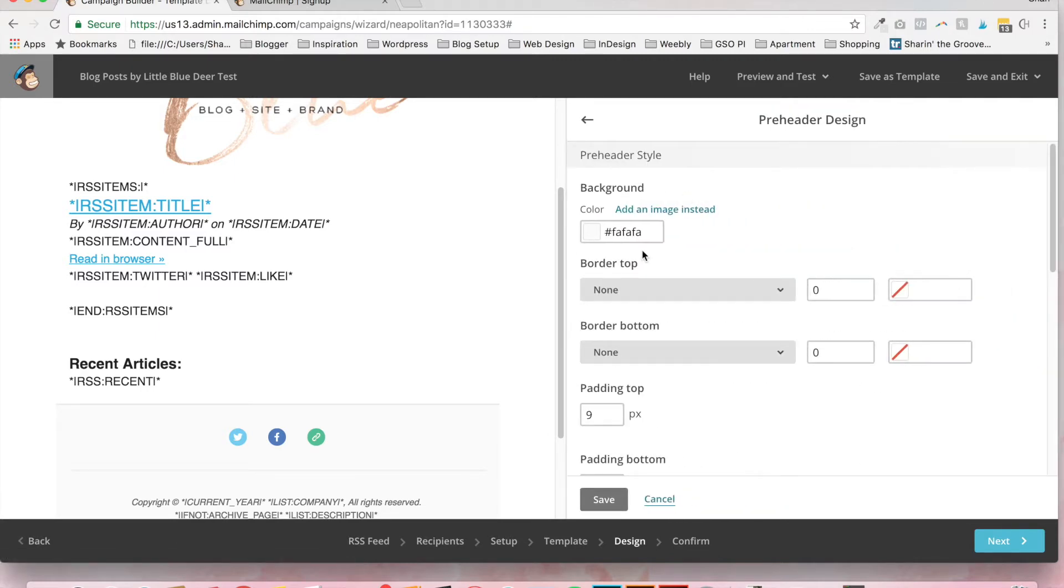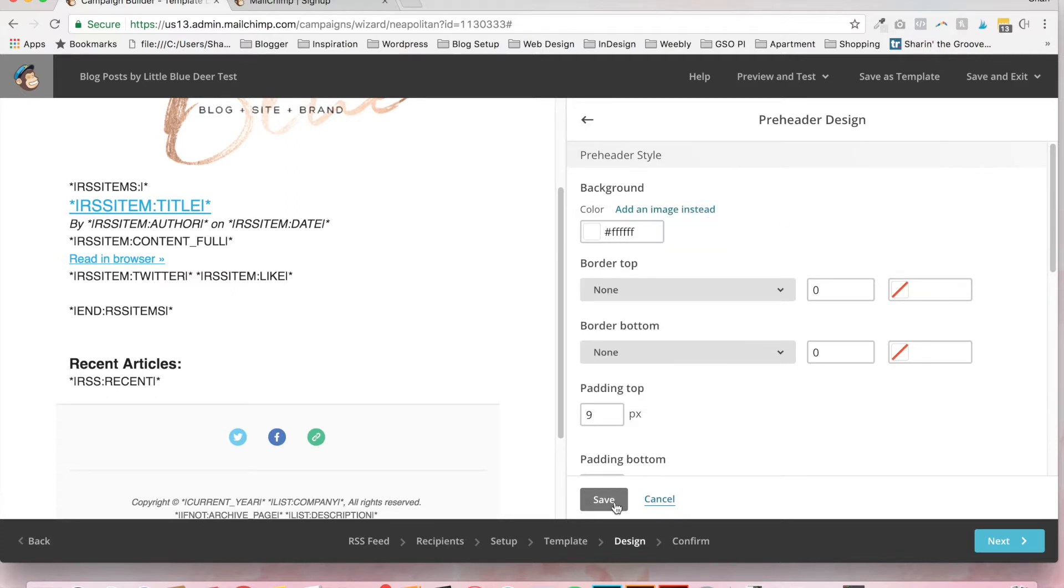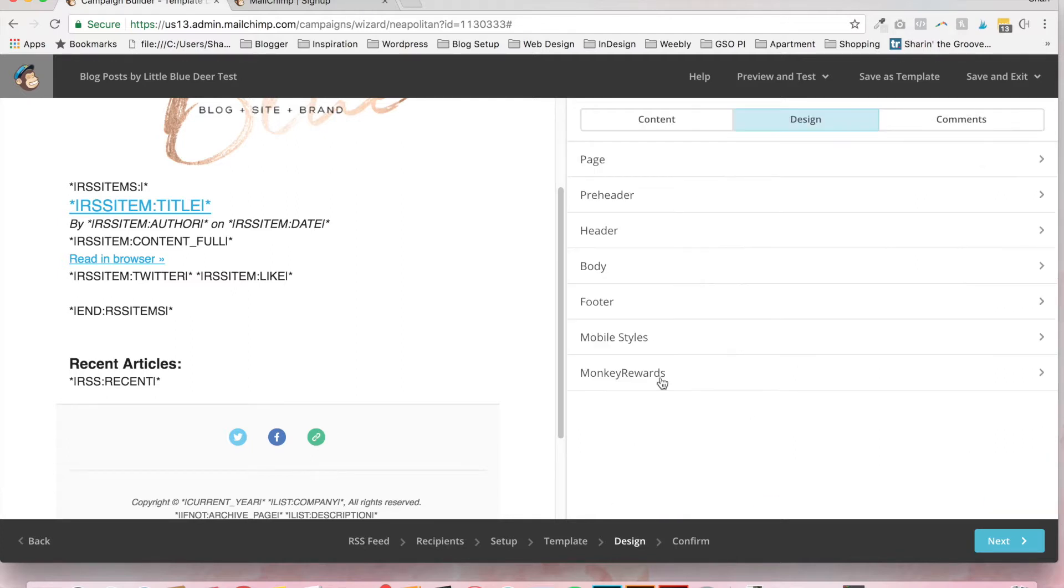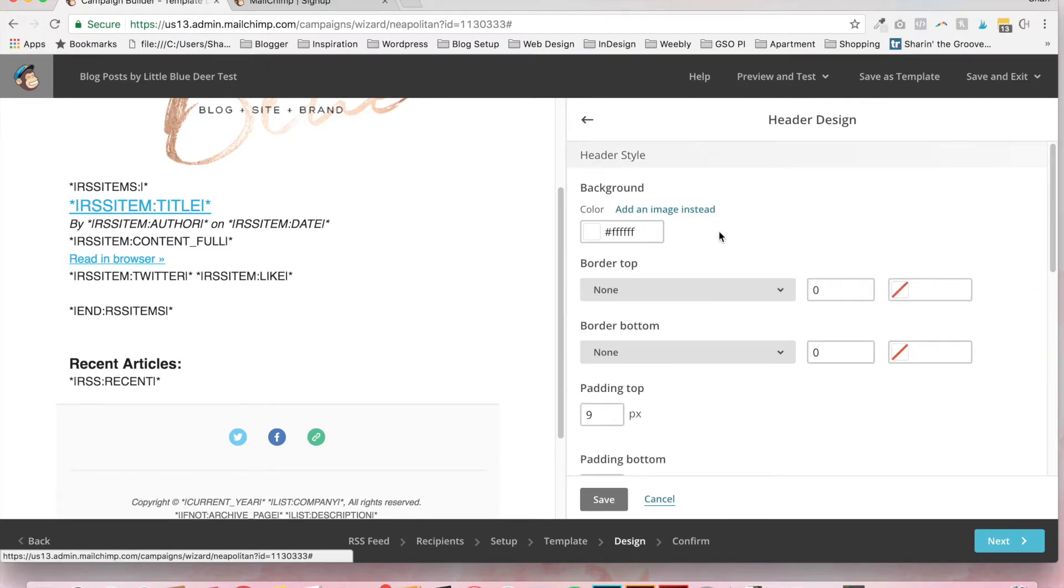The pre-header area, same thing. You can change it to white. I like to have everything white. And save. Once again, I'm not going to show you exactly how to style out the email. You can play around with all of this.